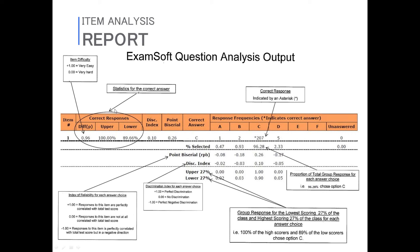Looking at specific numbers: if the discrimination index is zero, there's no discrimination — poor-performing and high-performing students are getting the answer correct at exactly the same rate. If there's a negative number, more bottom students got it right than top students. A negative 0.2 is slight negative discrimination; negative 1.0 would mean all lower students got it correct and none of the upper students did. For positive discrimination, if 80% of your top students got it and 60% of your bottom students got it, you'd end up with 0.2. The greater the distance between those groups, the higher the number, with 1 being perfect discrimination.